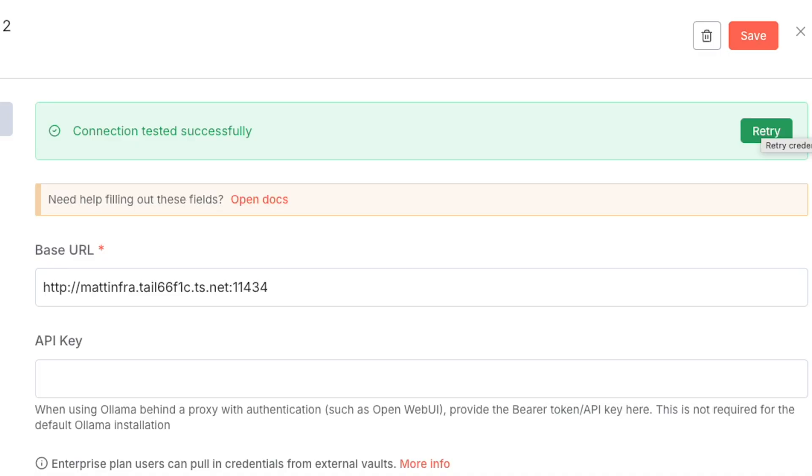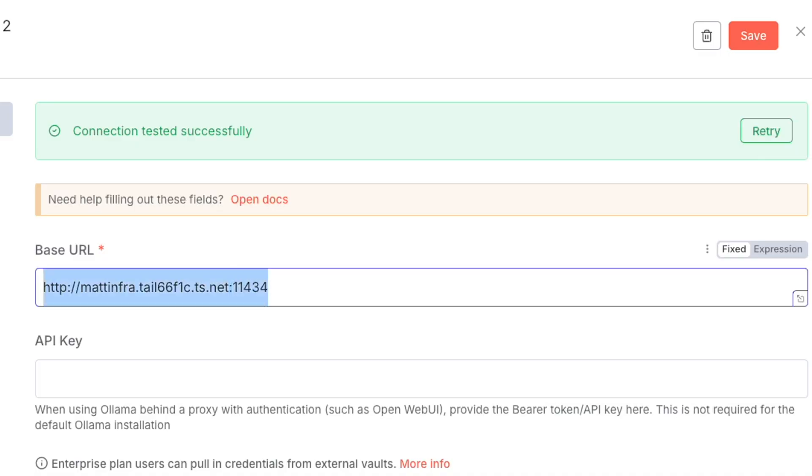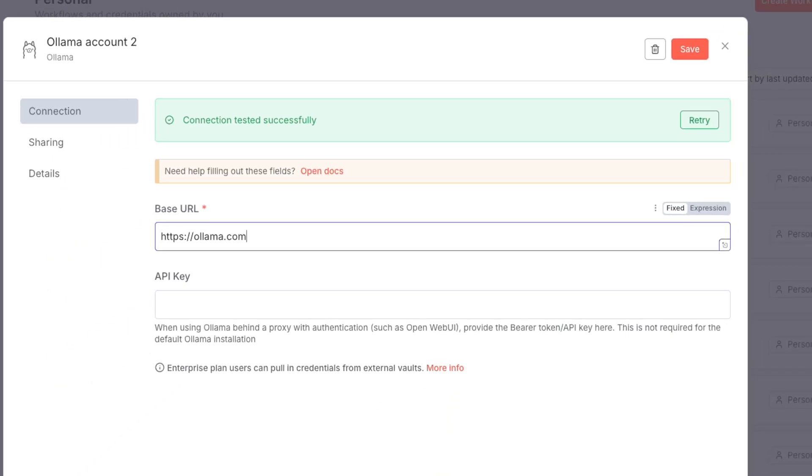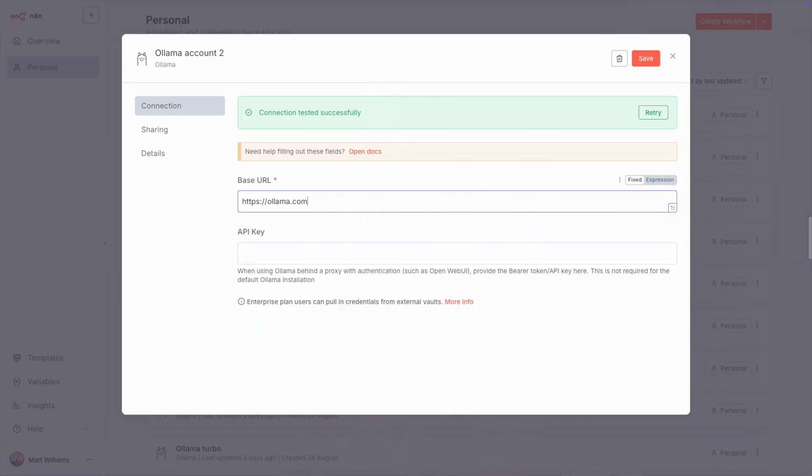Olama Turbo is going to be a little bit different. First, we need to use the URL HTTPS. Note the HTTPS and not just HTTP, then colon slash slash, then olama.com. We don't need the port here. Below that, we need to enter our Olama Turbo key.